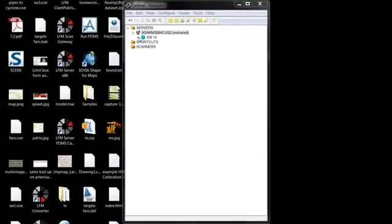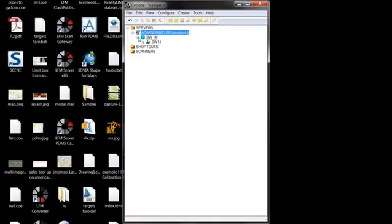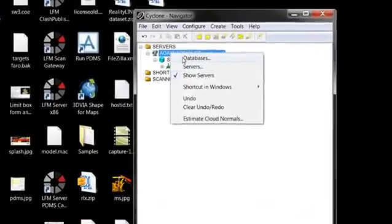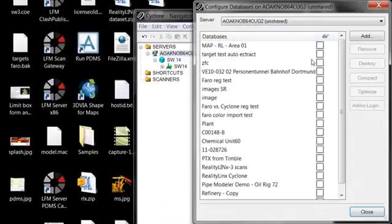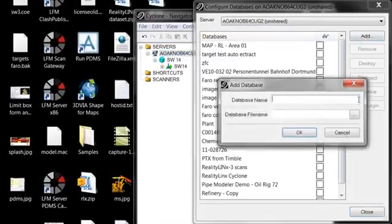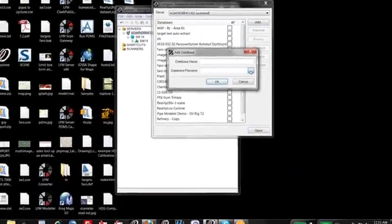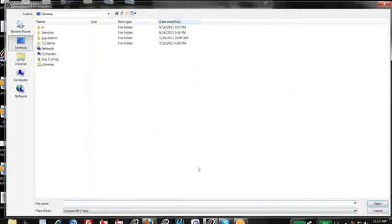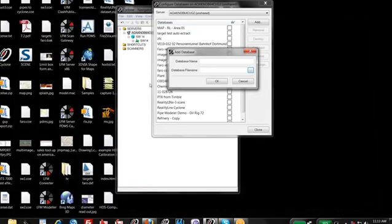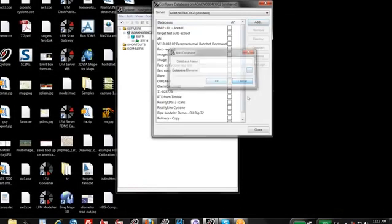Okay, some cyclone basics. Just load in the database, you can do that by databases, add, and then browse to your file. And then it'll be loaded.